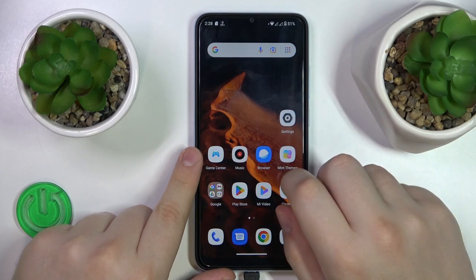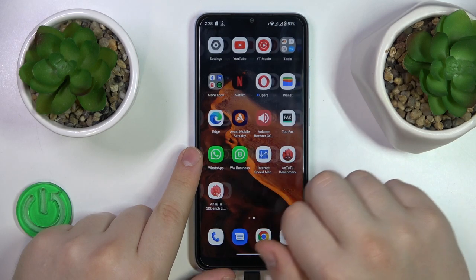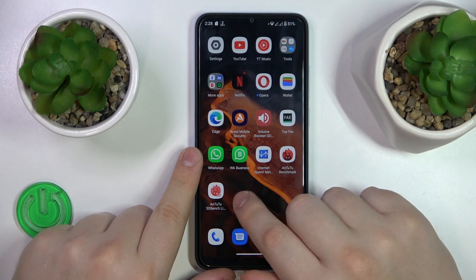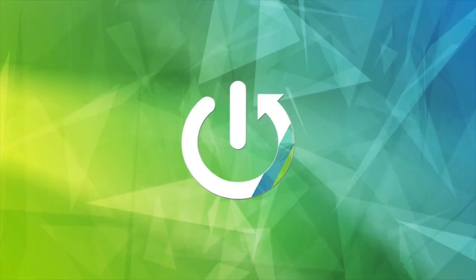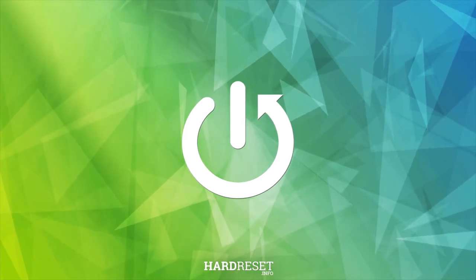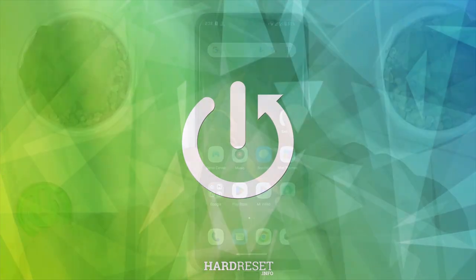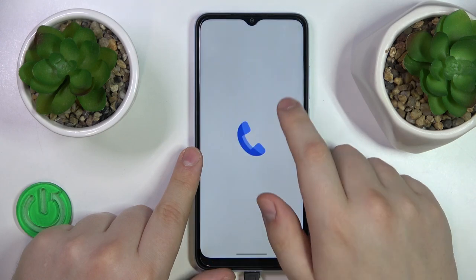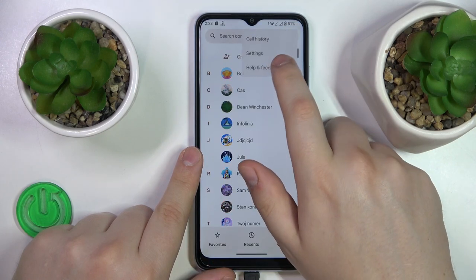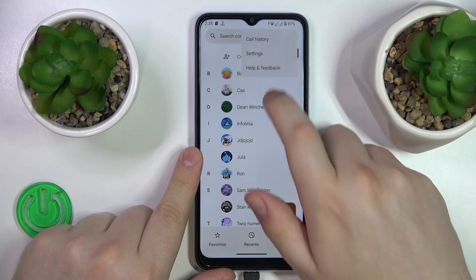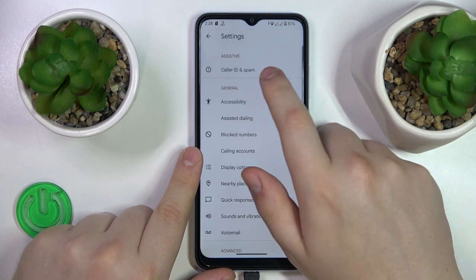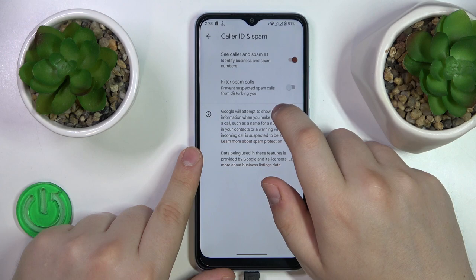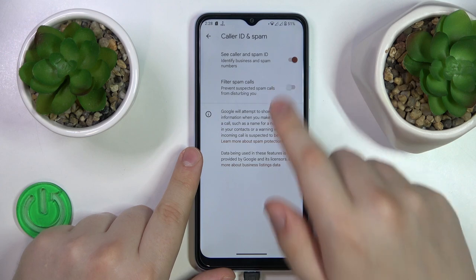This is Xiaomi Redmi A2, and today I will show how you can block all spam and robocalls on this device. To start, you will need to launch the phone app, then tap the three dots, enter settings, go to caller ID and spam, and over here just turn on the filter spam call switch.